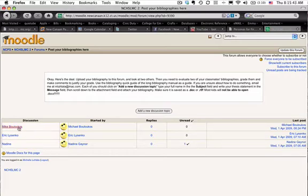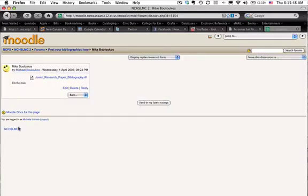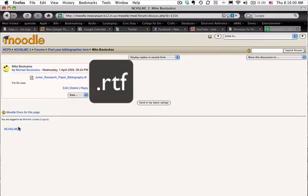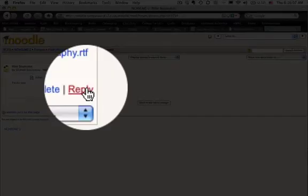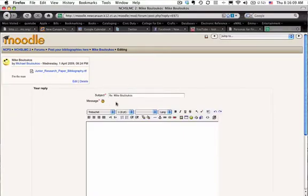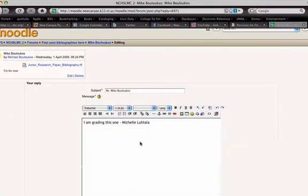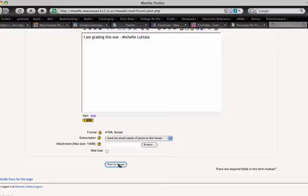We are going to look at Mike's post — let's say that's the one you want to grade. You're going to have to choose one that hasn't been taken, so there will obviously be more than just three, but this is what we have for today. Mike has posted his bibliography as a rich text format, which is actually very good. We're going to reply to that before we grab it — reply saying your name so we know who's got it — and then post it to the forum.